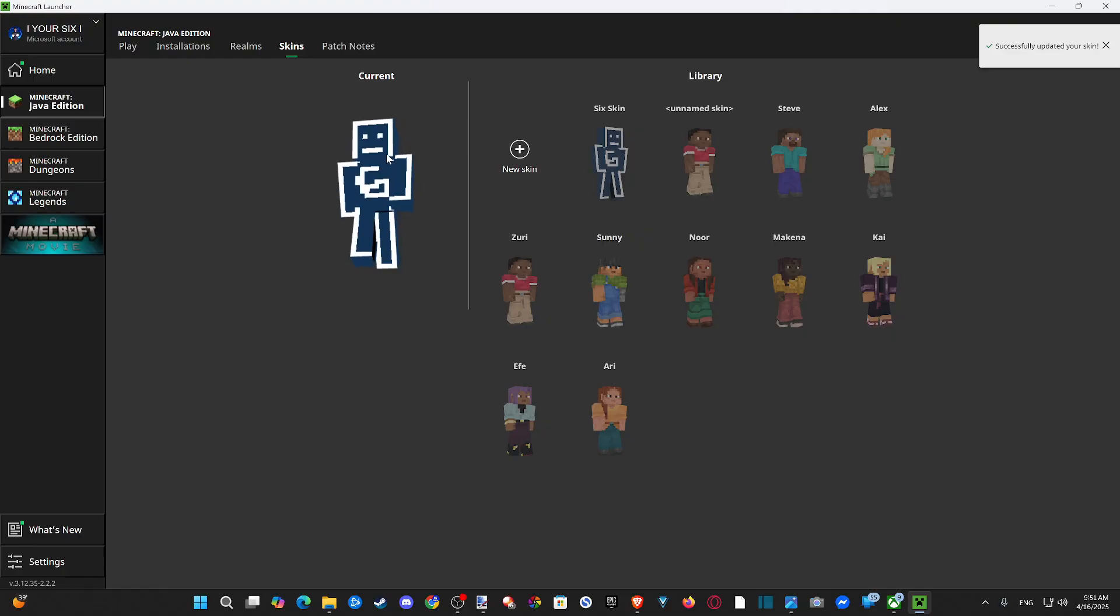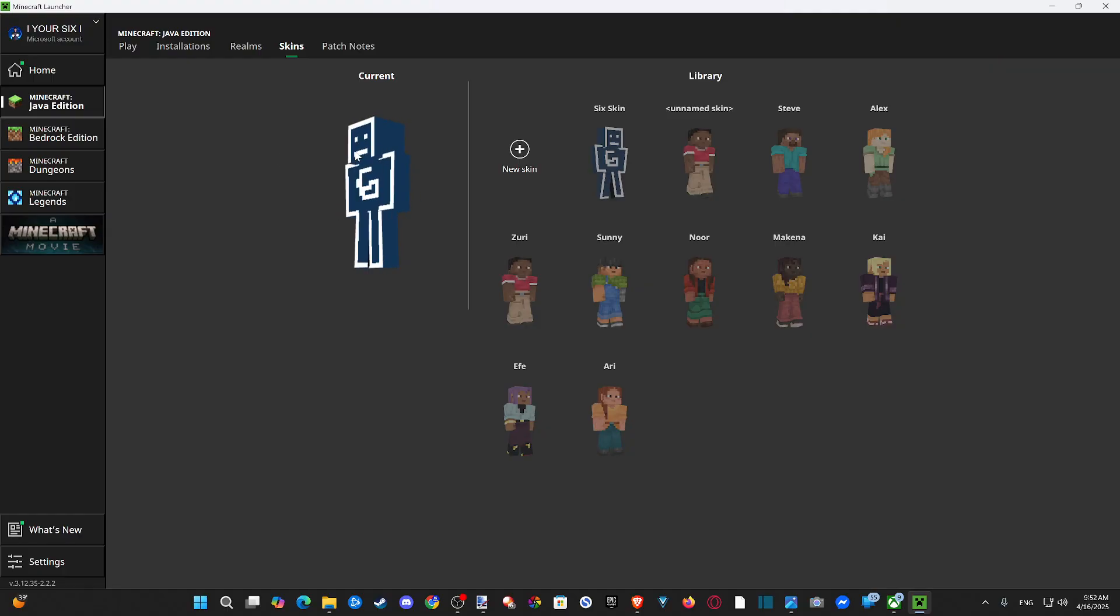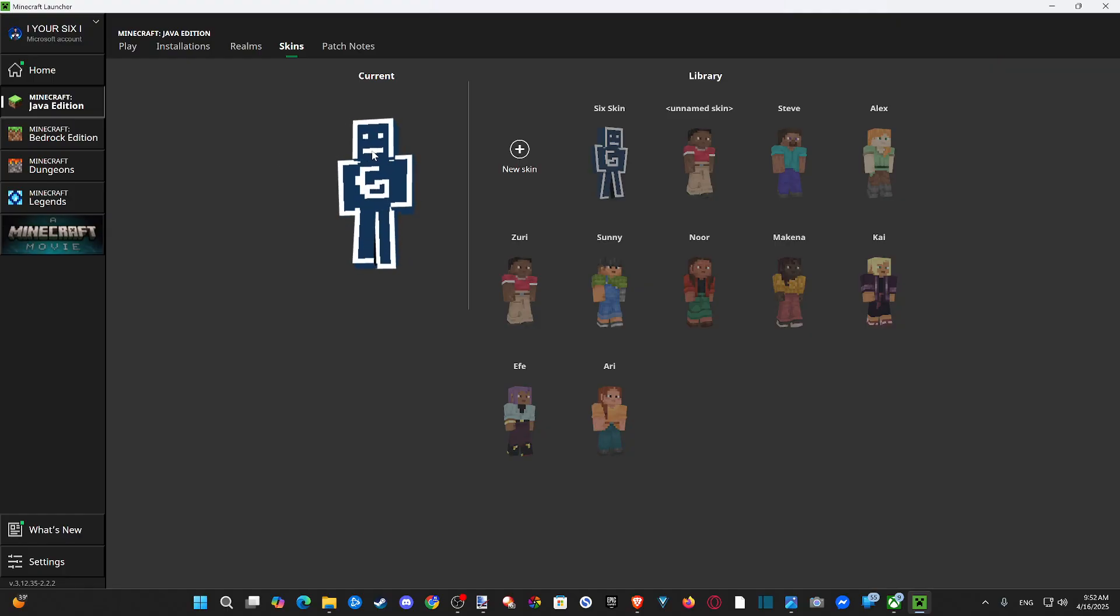So there is Mr. Six Gaming right there. So this will be my Minecraft character now when I jump into Java Edition.